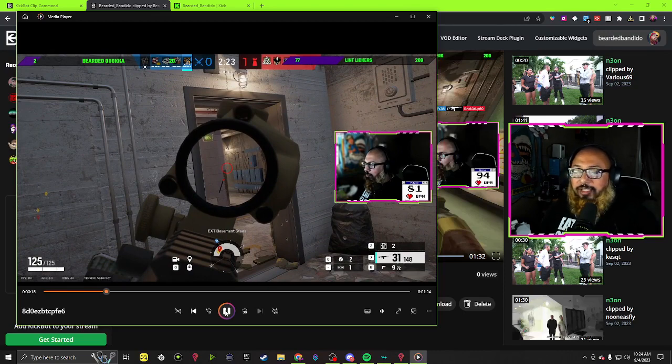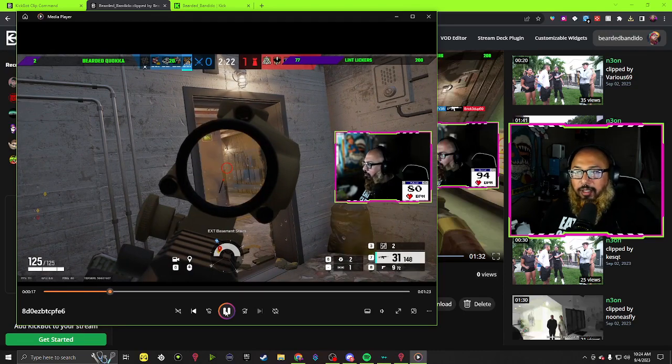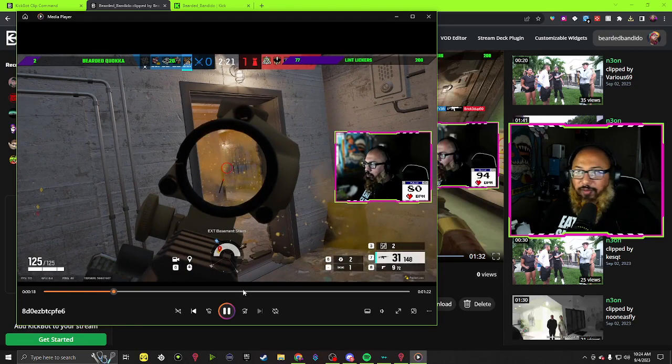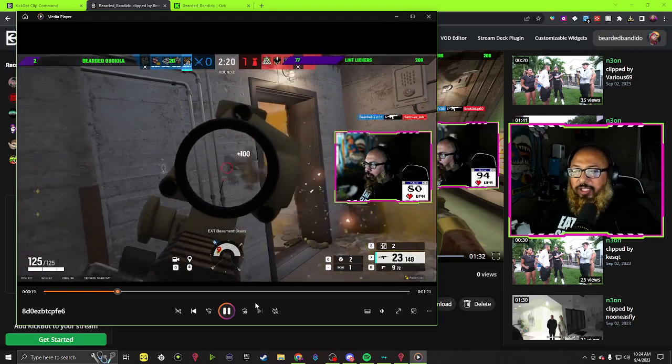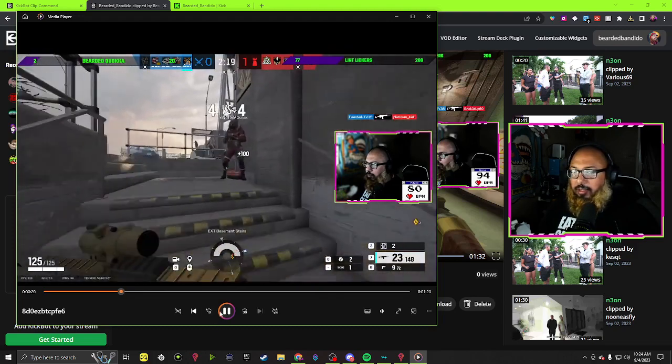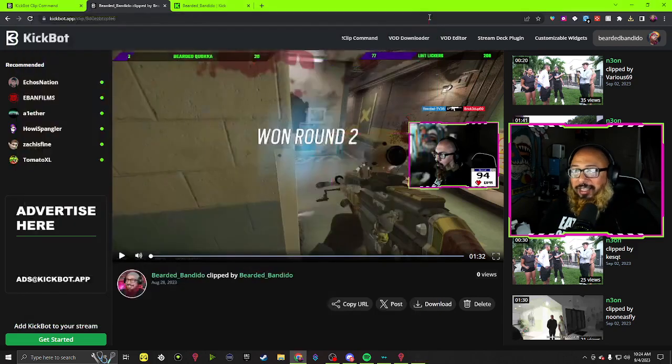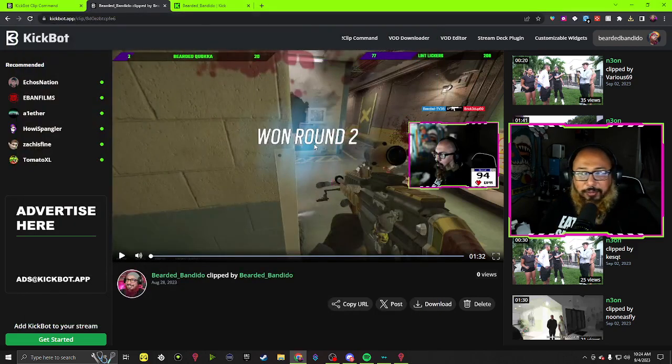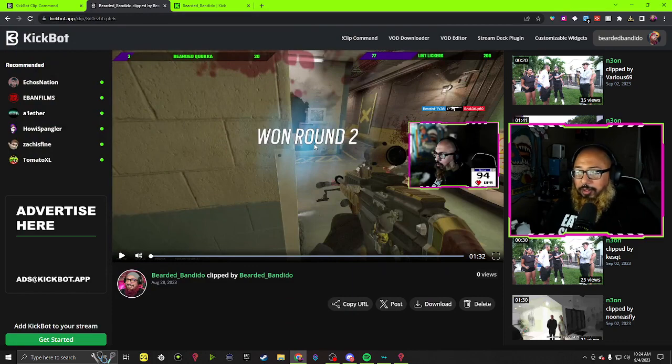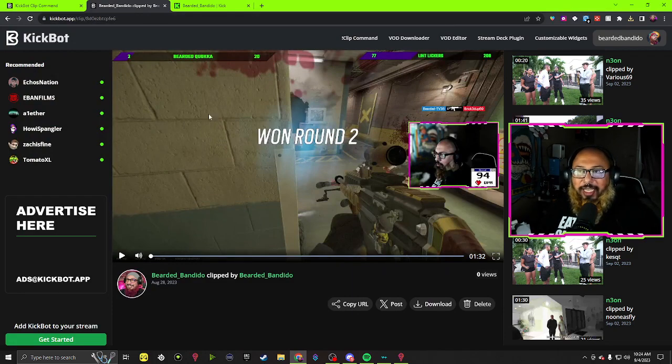But then this saves straight directly to your desktop or wherever, whatever location they might be. Oh that was a good shot, that was a good shot. So just using Kick, it's just that easy. KickBot.